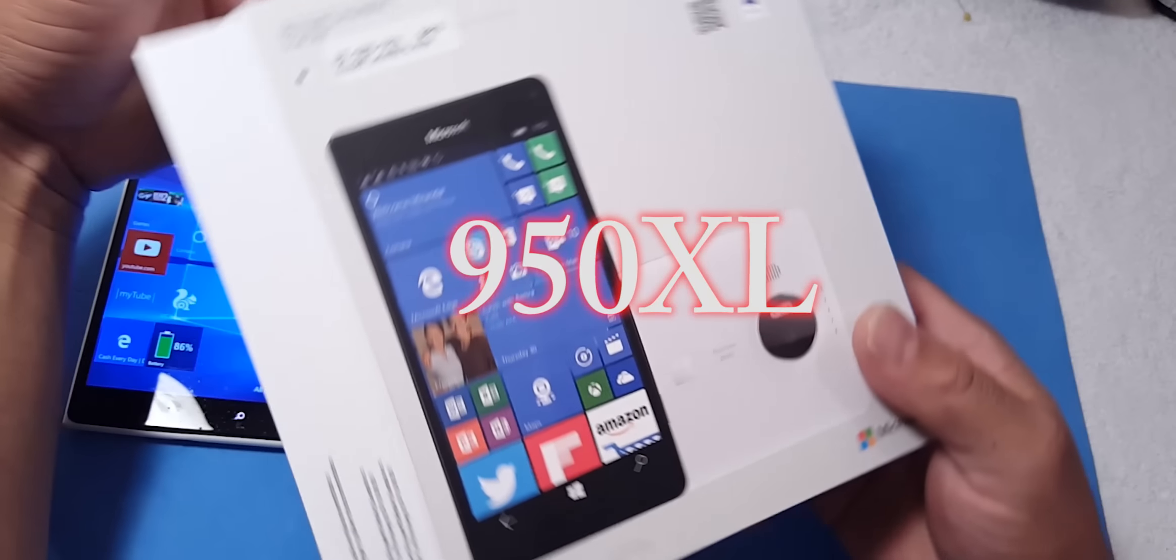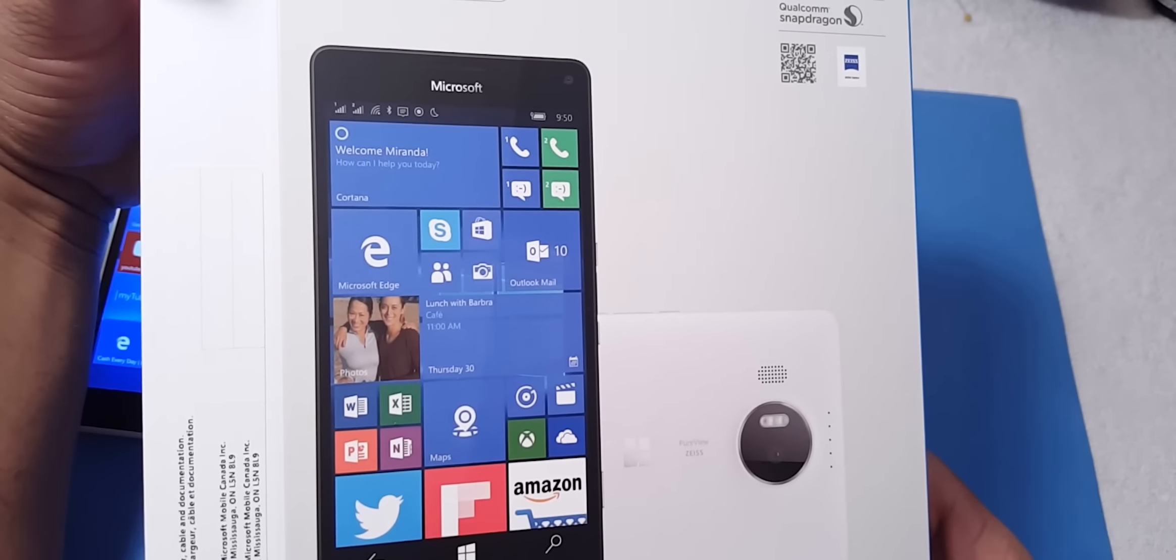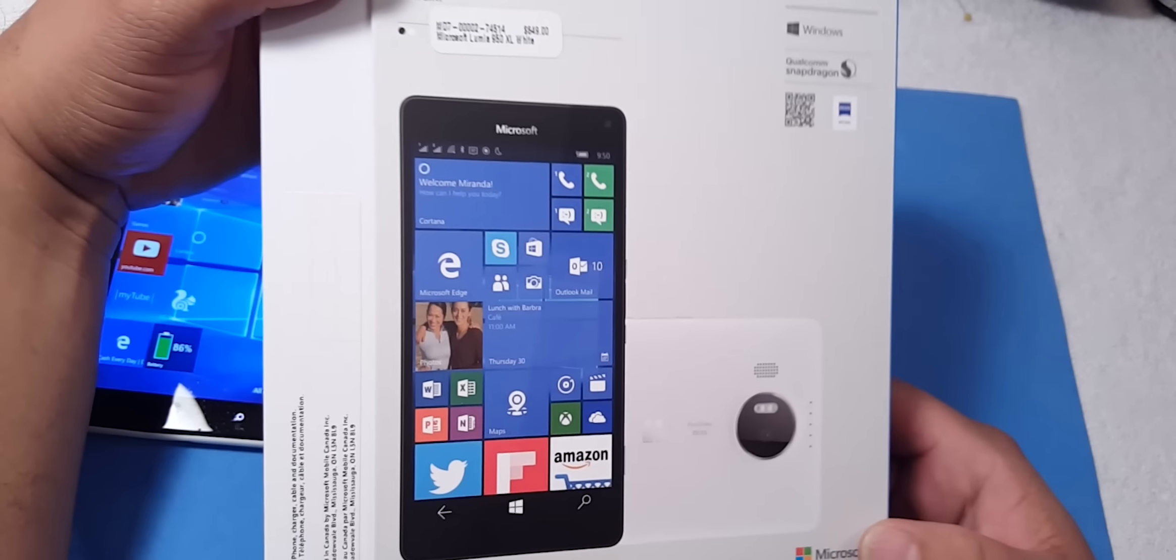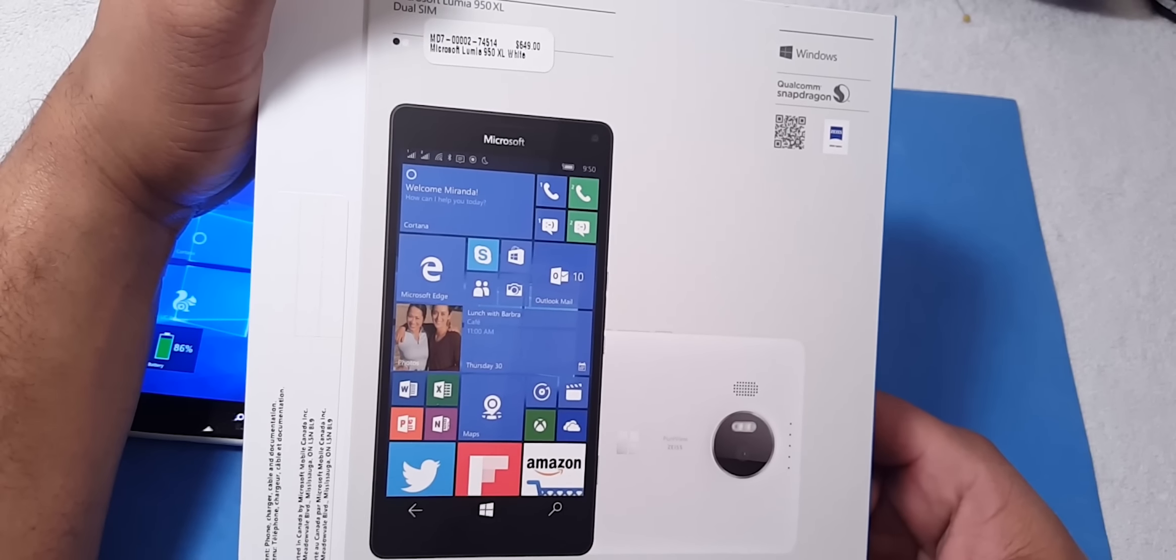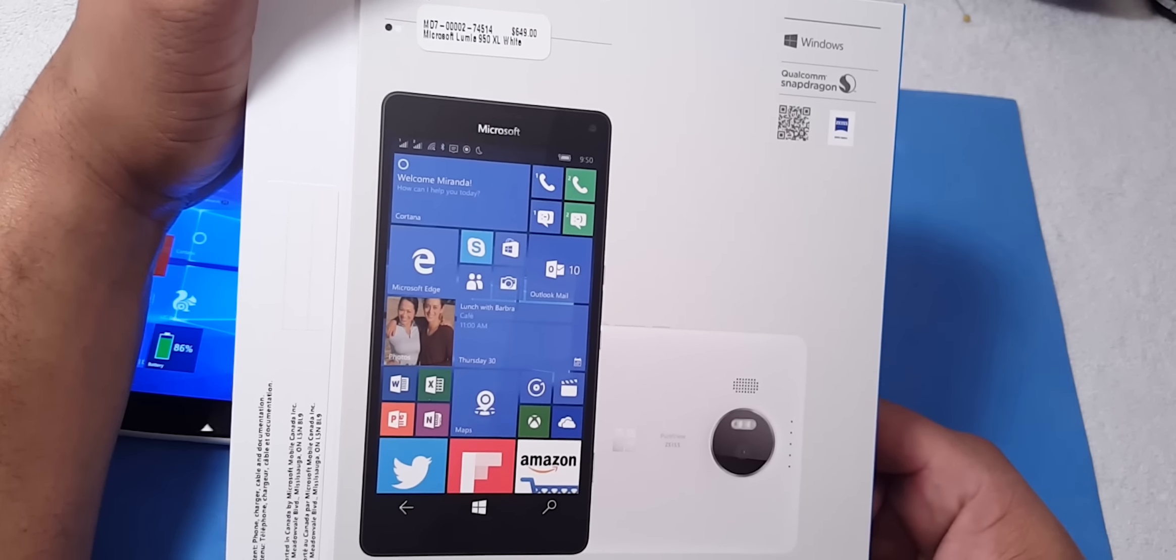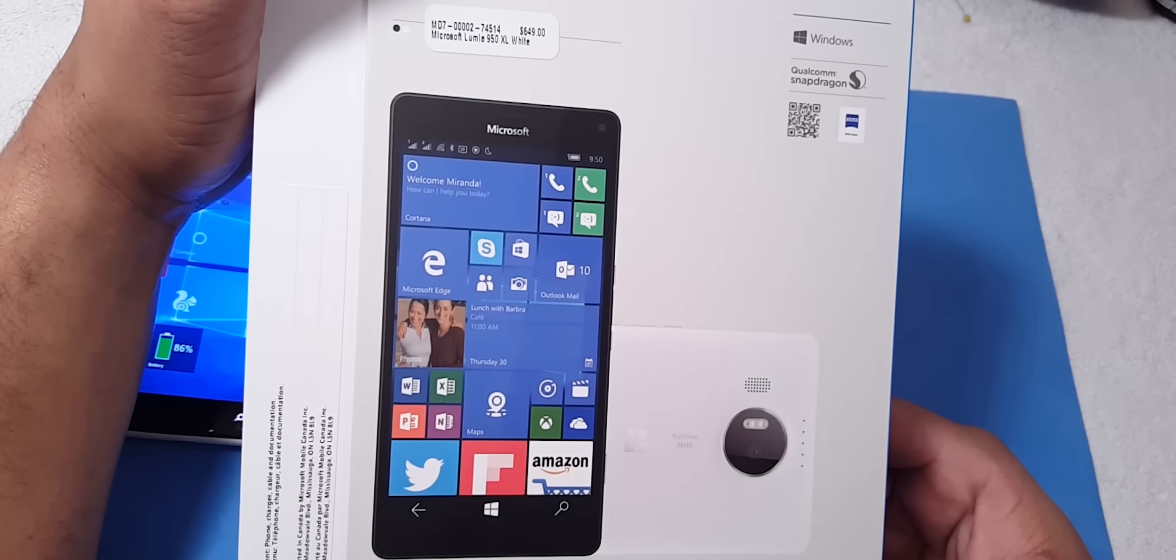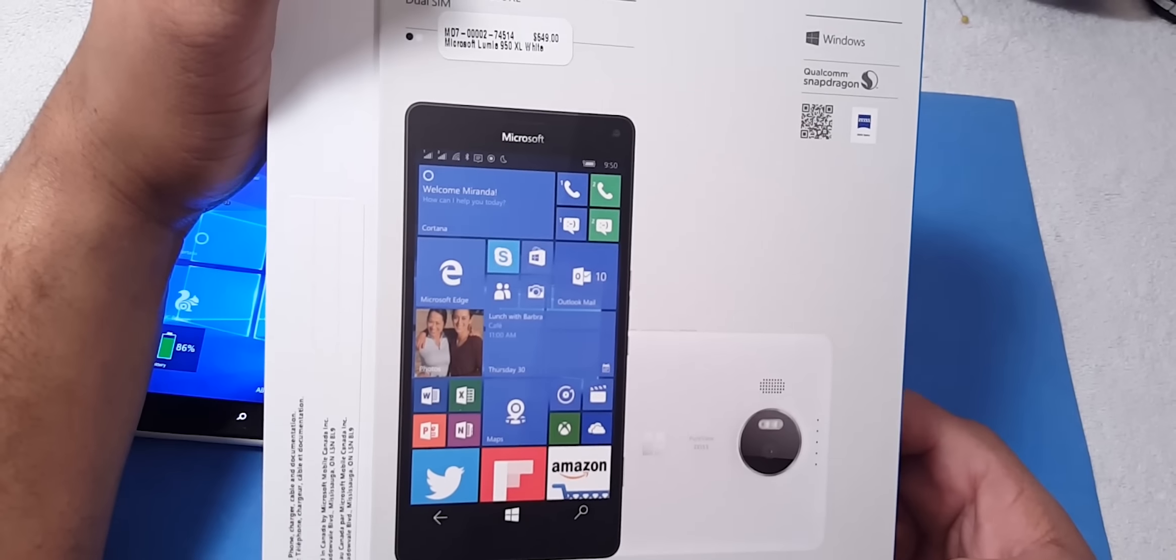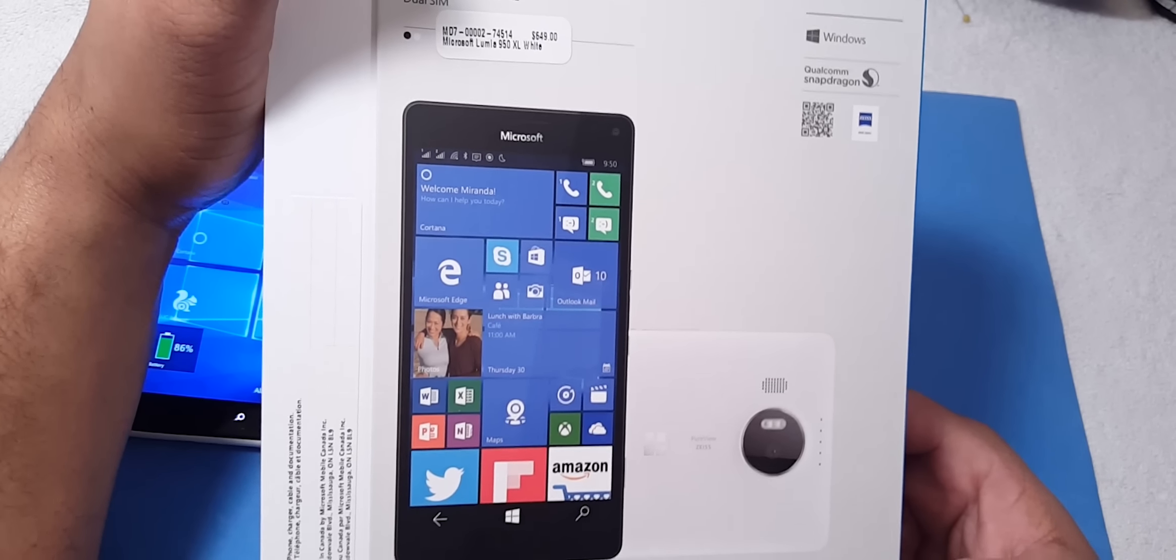So yes, I am staying a Windows user, and yes, I am a Windows believer, and yes, I now have the Microsoft Lumia 950XL.